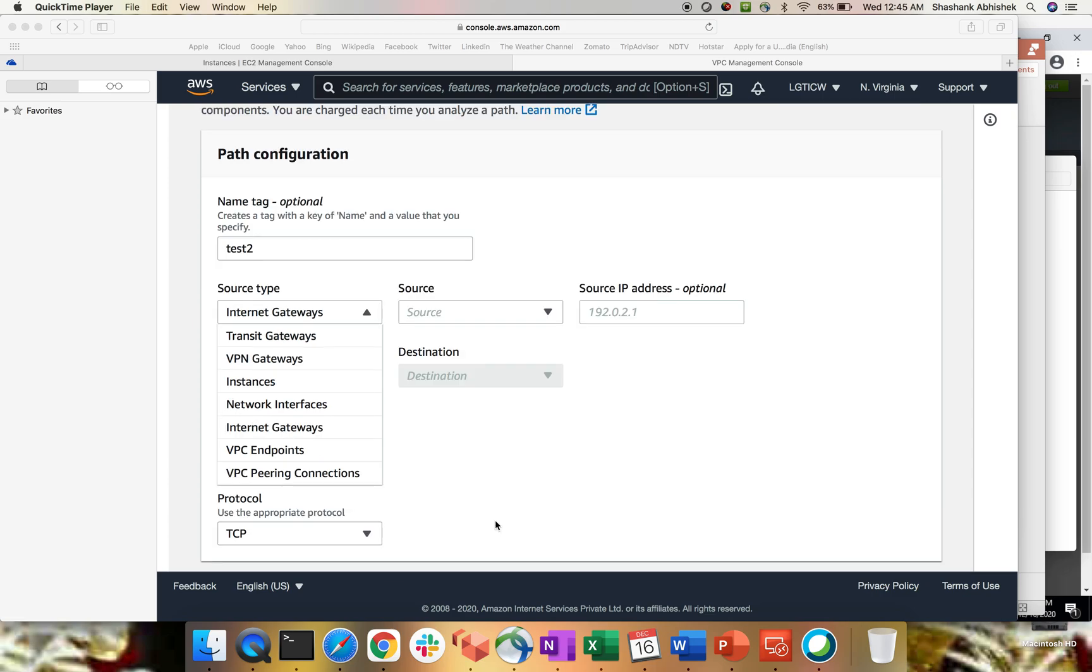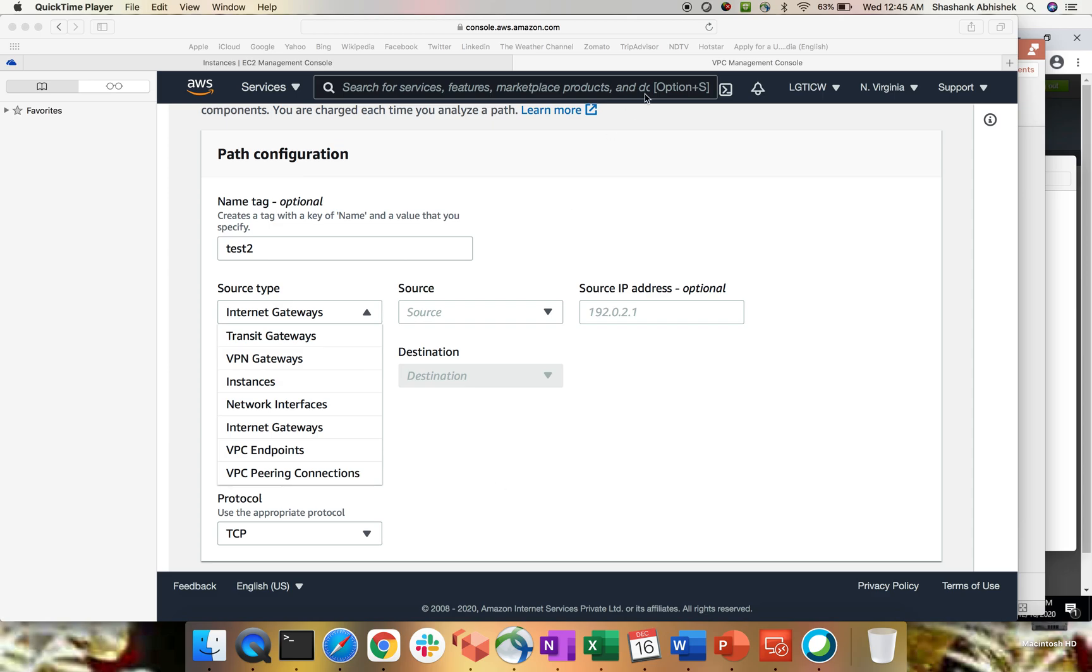I hope this clears a lot in terms of the concept and the configuration and the type of option that we are getting from source and destination within this reachability analyzer. So just try it out on your account. Try to explore this new feature from AWS. I'm sure you will be going to like it because this will teach you a lot in terms of the network configuration and the setup you will be doing in your environment. Place out a comment in comment section if you have any concern and I'll be there to help you. Have a nice day. Bye-bye.